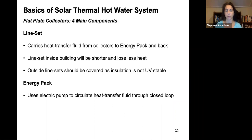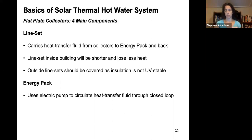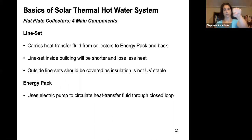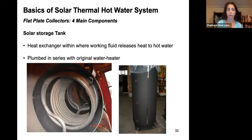After the solar collector, the line set carries the heat transfer fluid from the collectors to the energy pack and back. If the line set is inside a building, it is shorter and loses less heat; if it runs outside for a longer length, it should be insulated to prevent heat loss. The energy pack uses an electric pump to circulate the heat transfer fluid through the closed loop. It is controlled by temperature — when hot enough, the fluid from the collector runs to where it will be used, and the cooled fluid returns to be heated again.